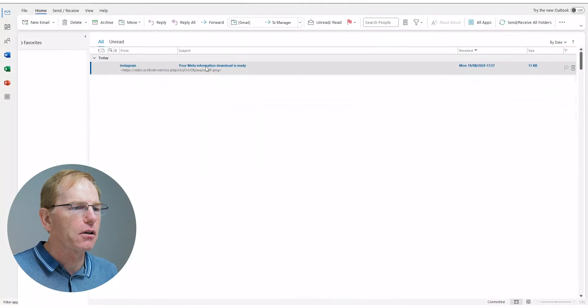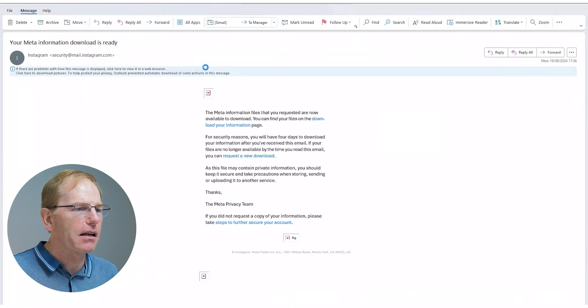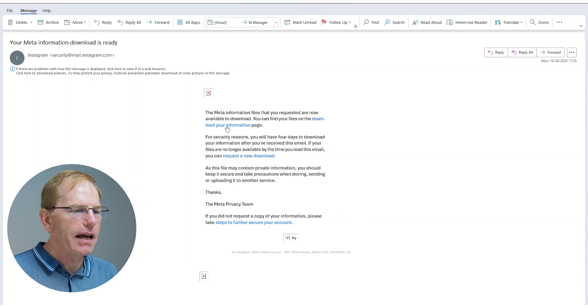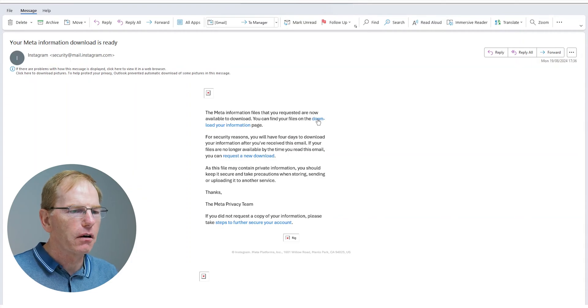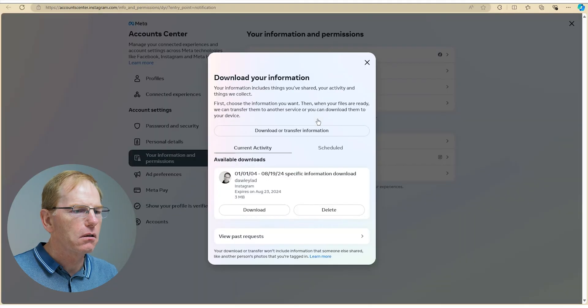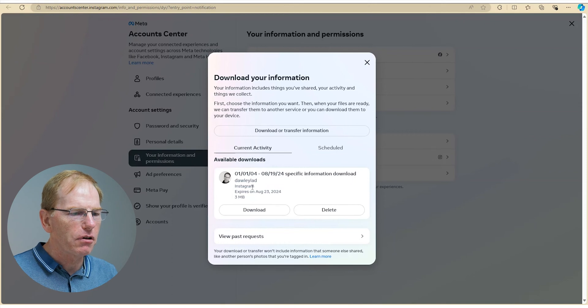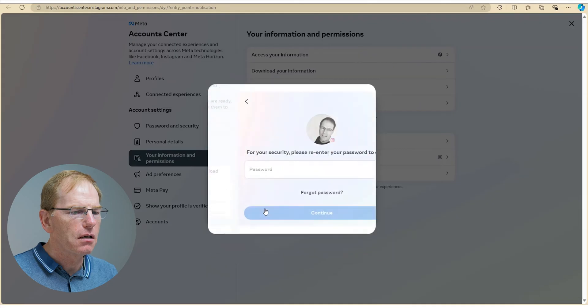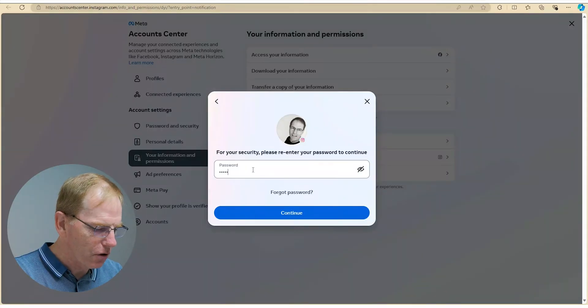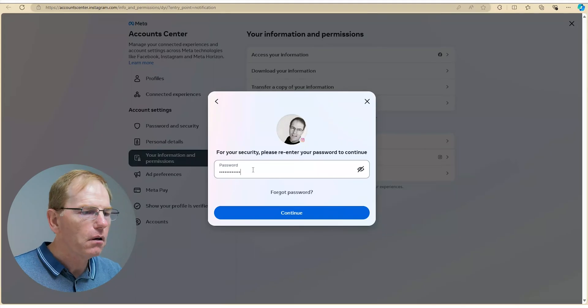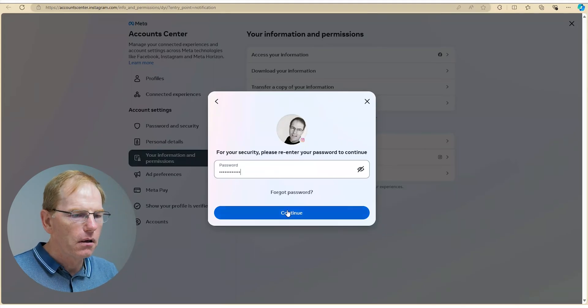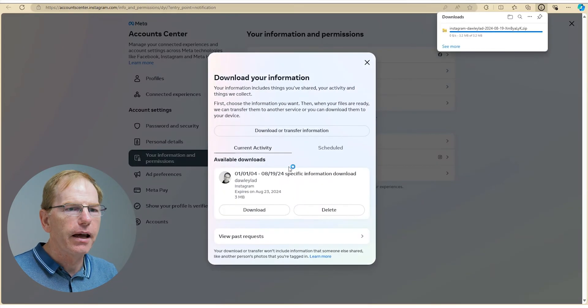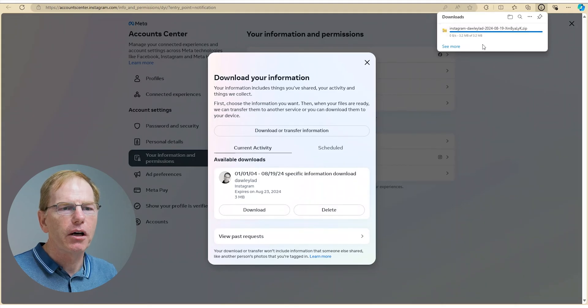I'm on my computer now and I'm on my emails and I've received my email from Instagram. Your meta information download is ready. So I'm just going to double click that and it takes me into this page and it says download your information. So I'll click on that and it takes me to this download page. Then I just click on this, the download that I've just requested for these dates, and I'm going to say download. It needs me to put my password in.